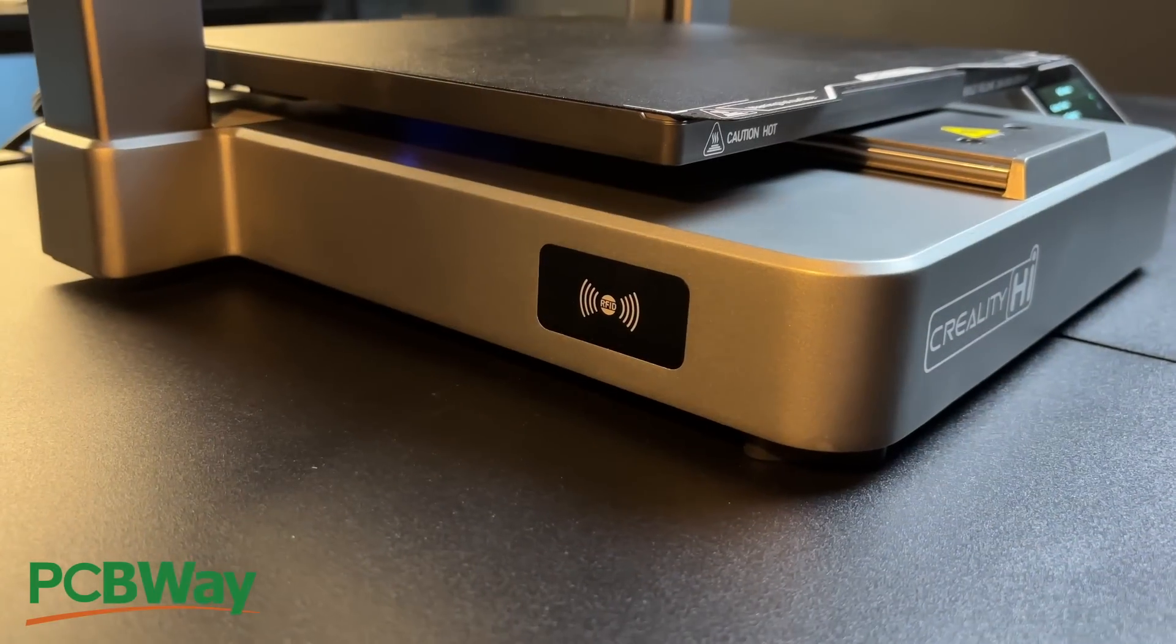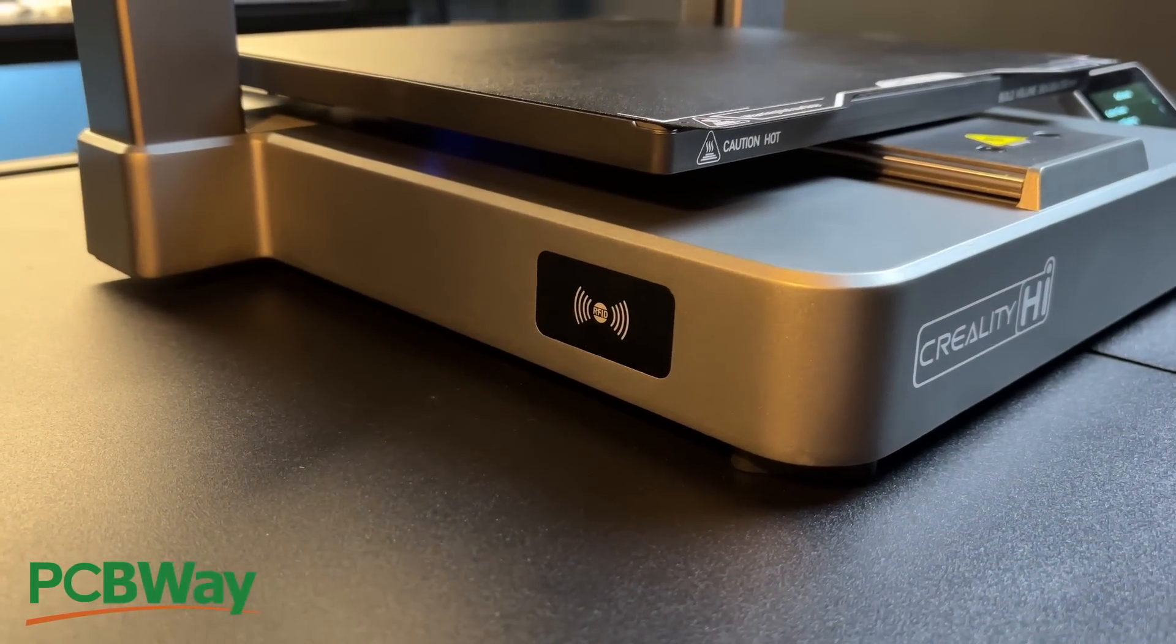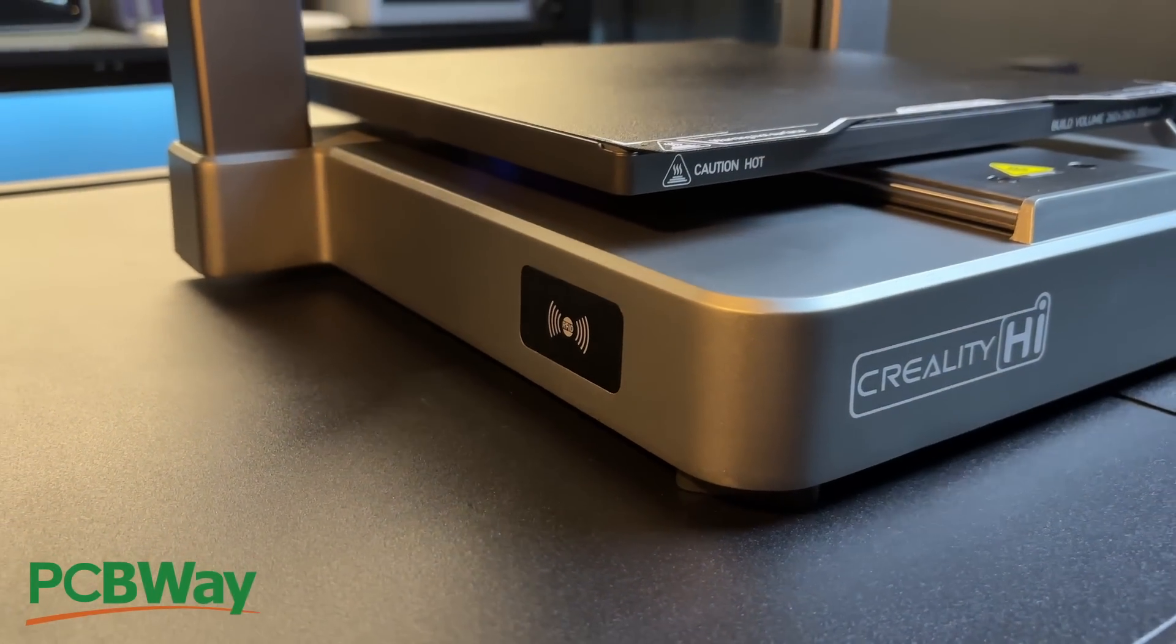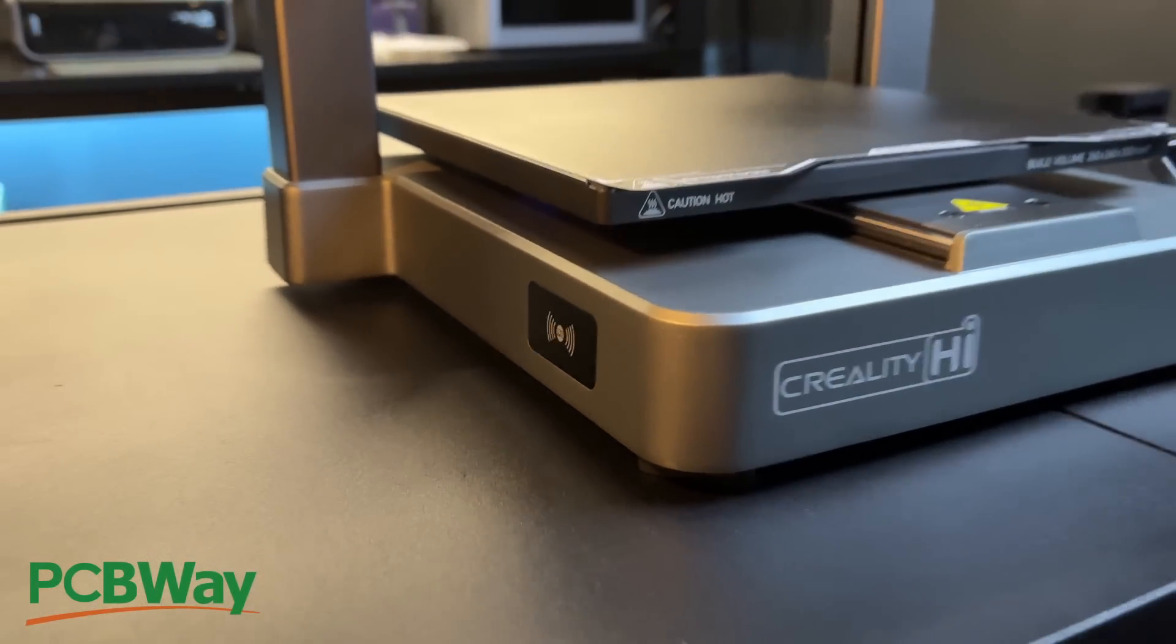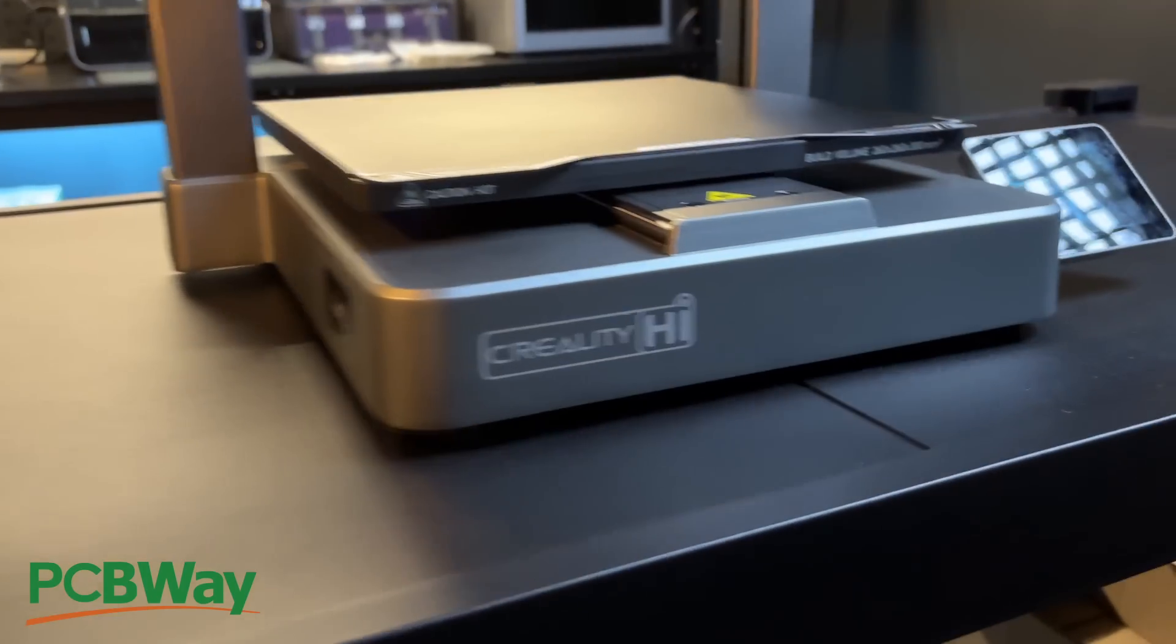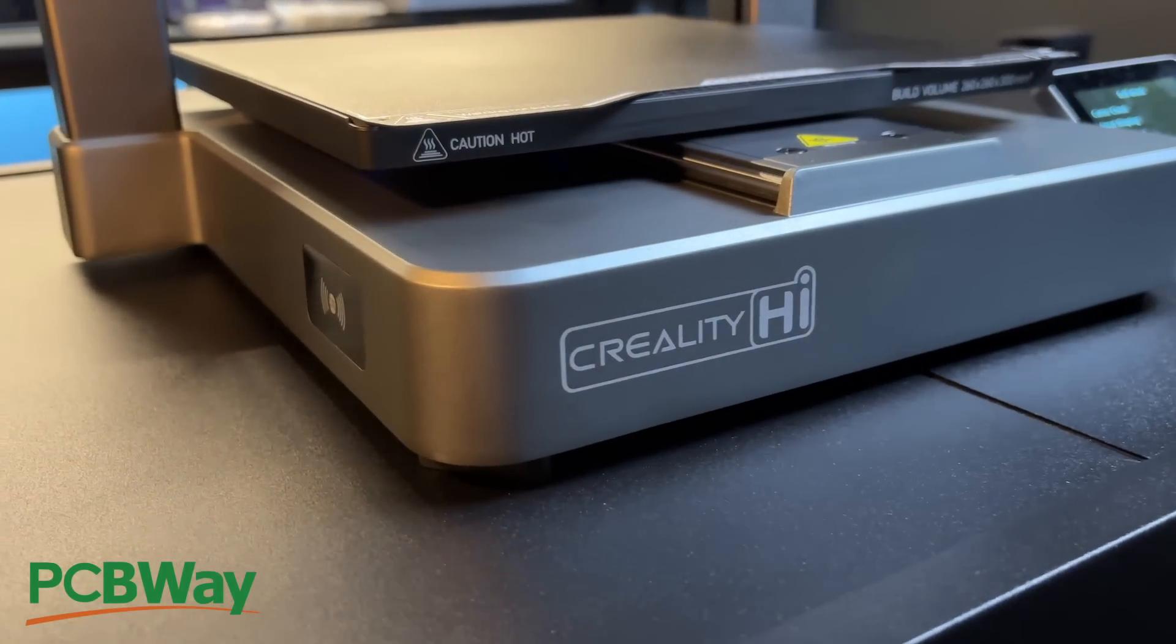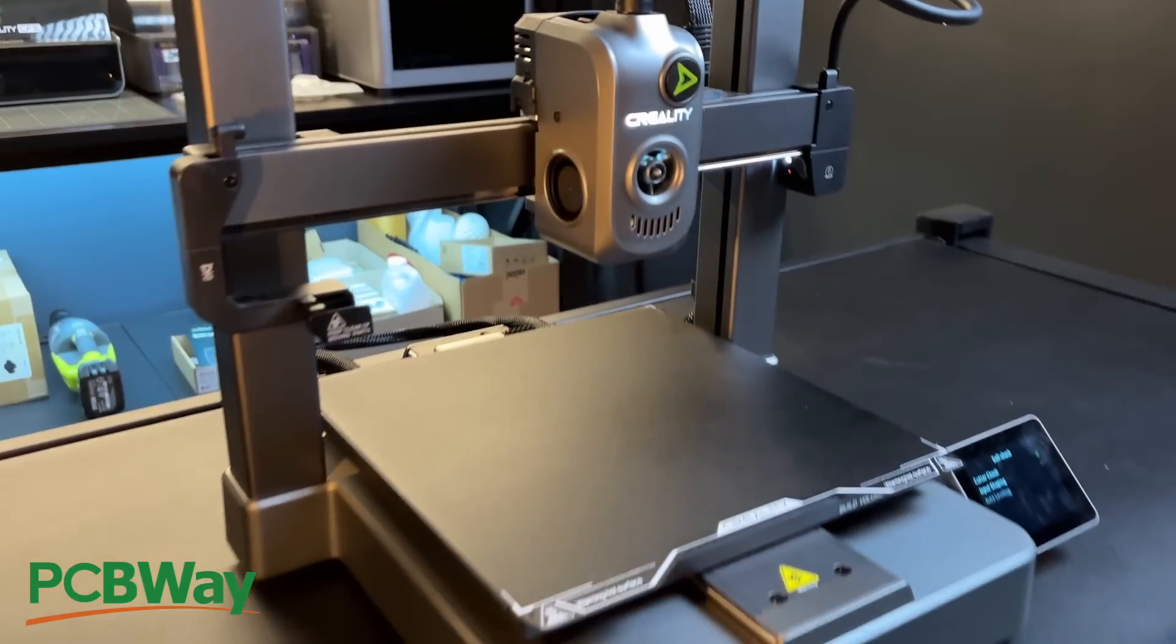Hello drafters! Recently Creality was kind enough to send me their latest 3D printer, the Creality High Combo. And to return the favour, I'm creating a beginner series on how to use this 3D printer.